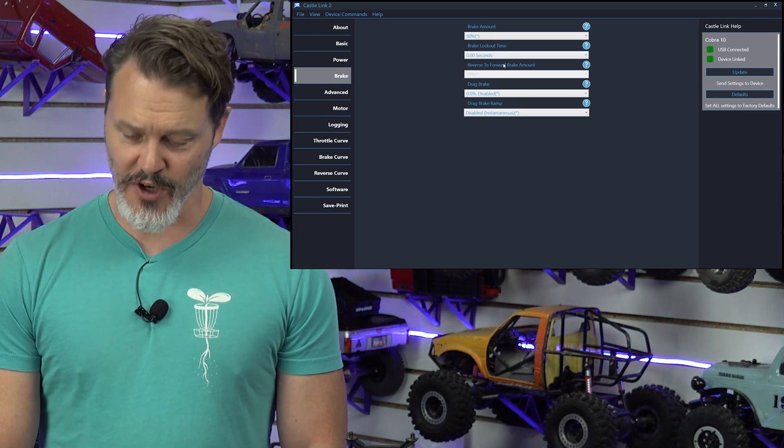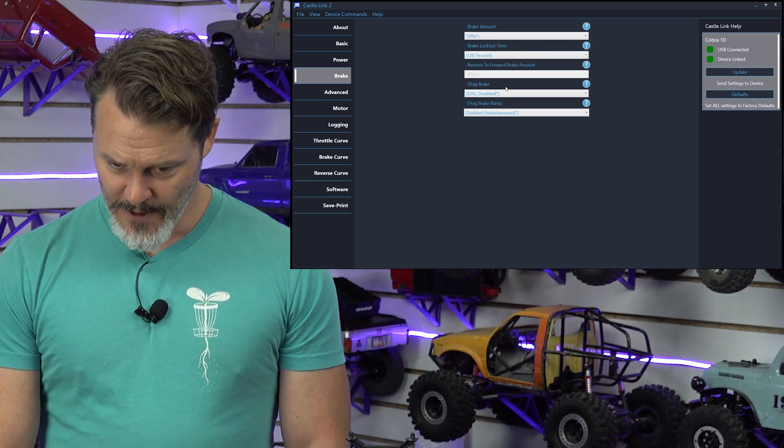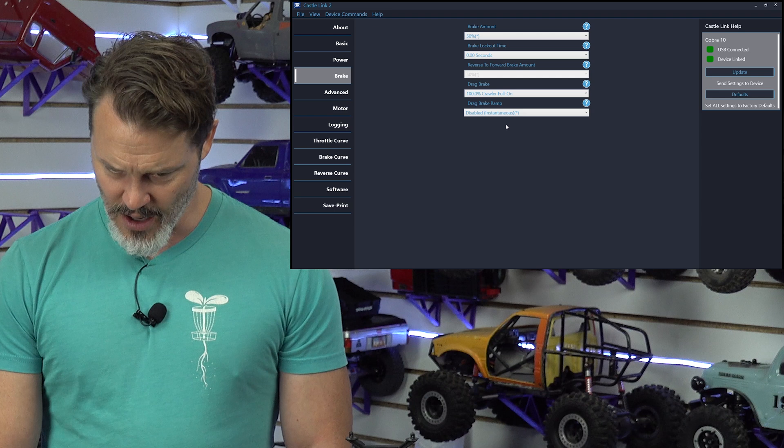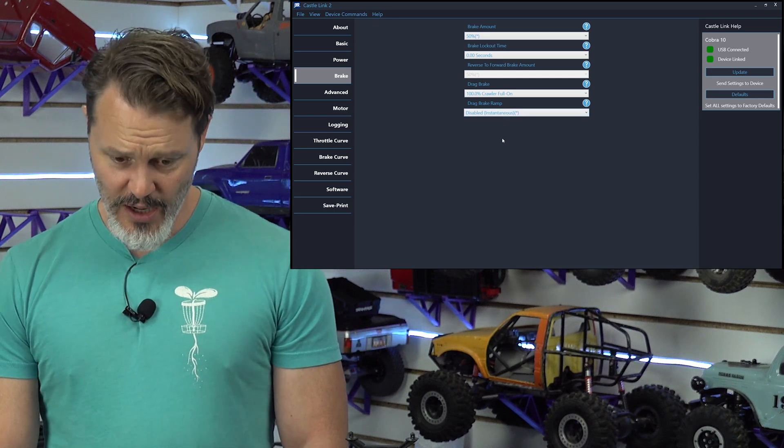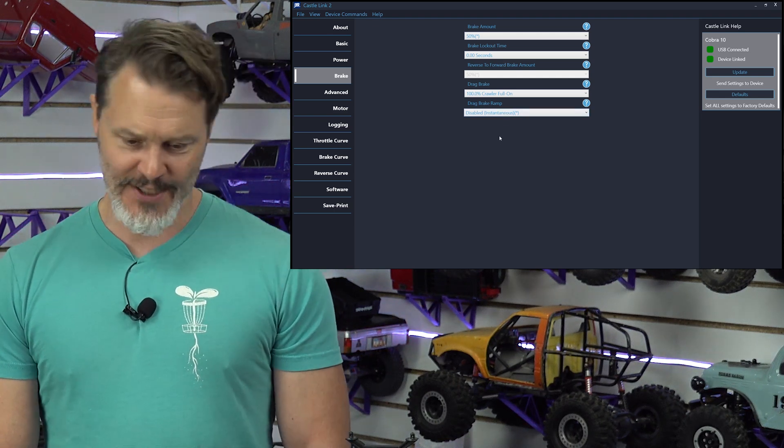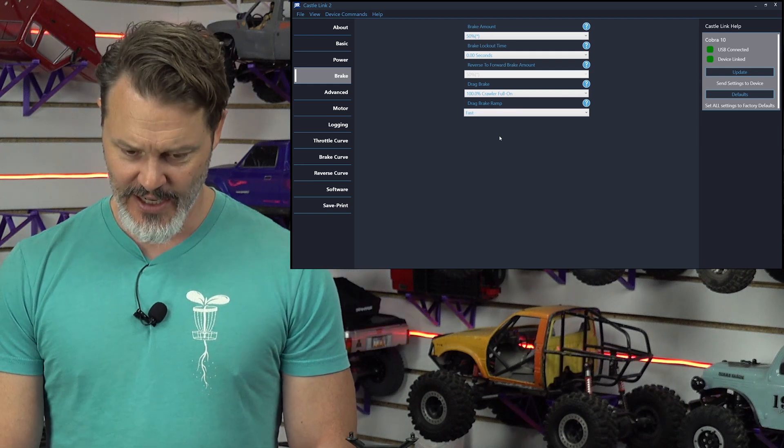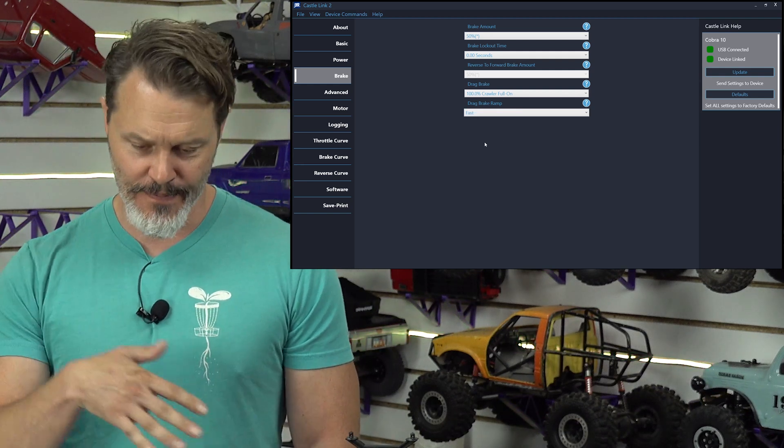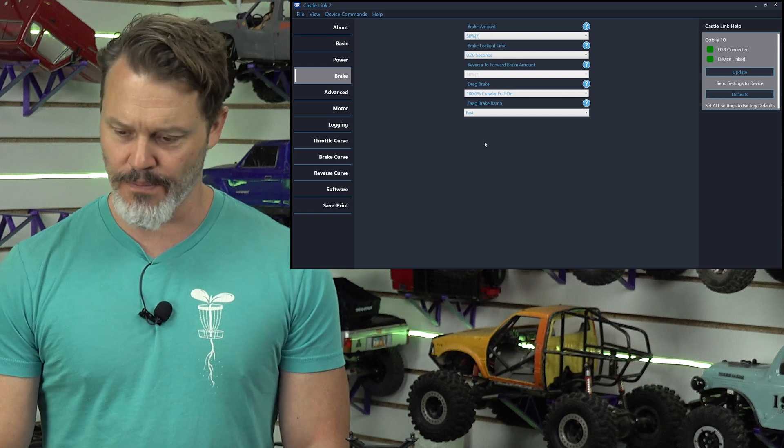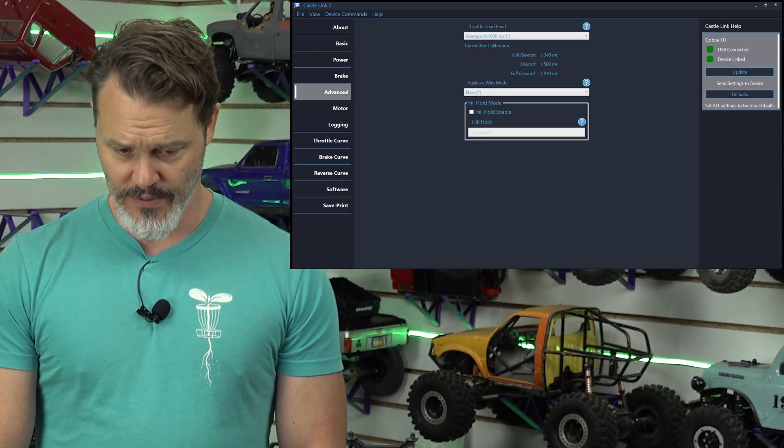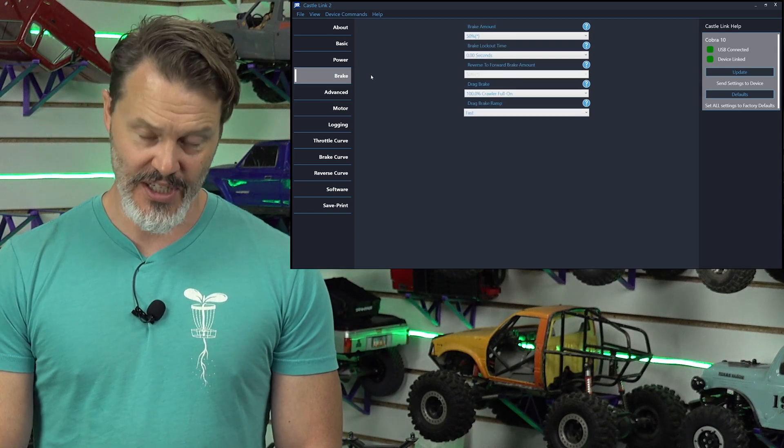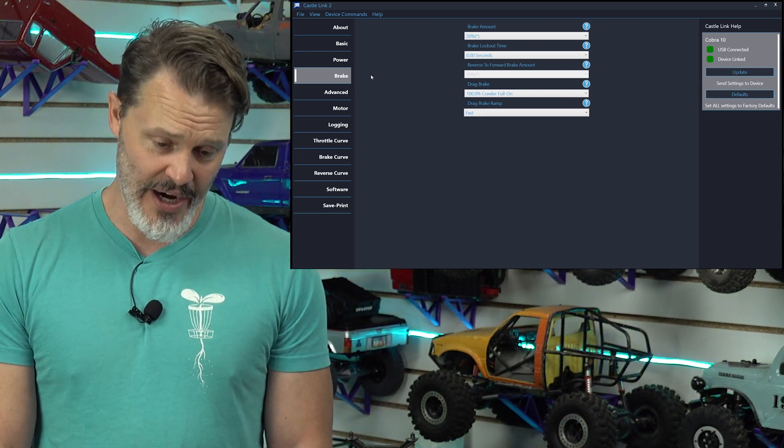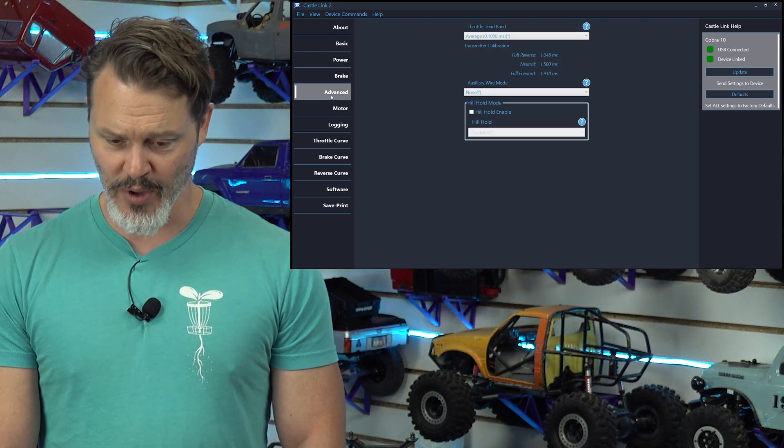Sorry if the screen is not refreshing fast enough. Drag brake. Oh, we want drag brake. Alright. Full on. Drag brake ramp. We want either a fast or a medium. Let's just go with fast. Fast. That way, when you let go, there's a little bit of down ramp and it's not just a lock up. Cool. Yeah. We'll go back to brake. Brake amount 50%. Since we got a crawler full on, you're never going to be able to see a brake. You're just not going to get into braking.